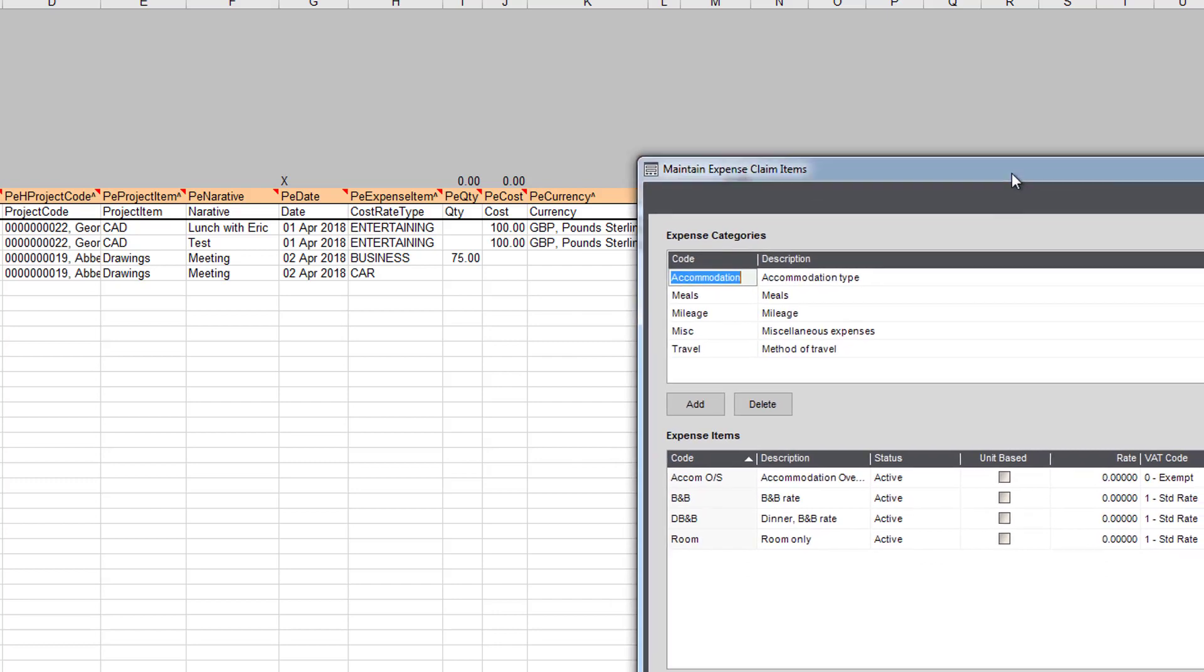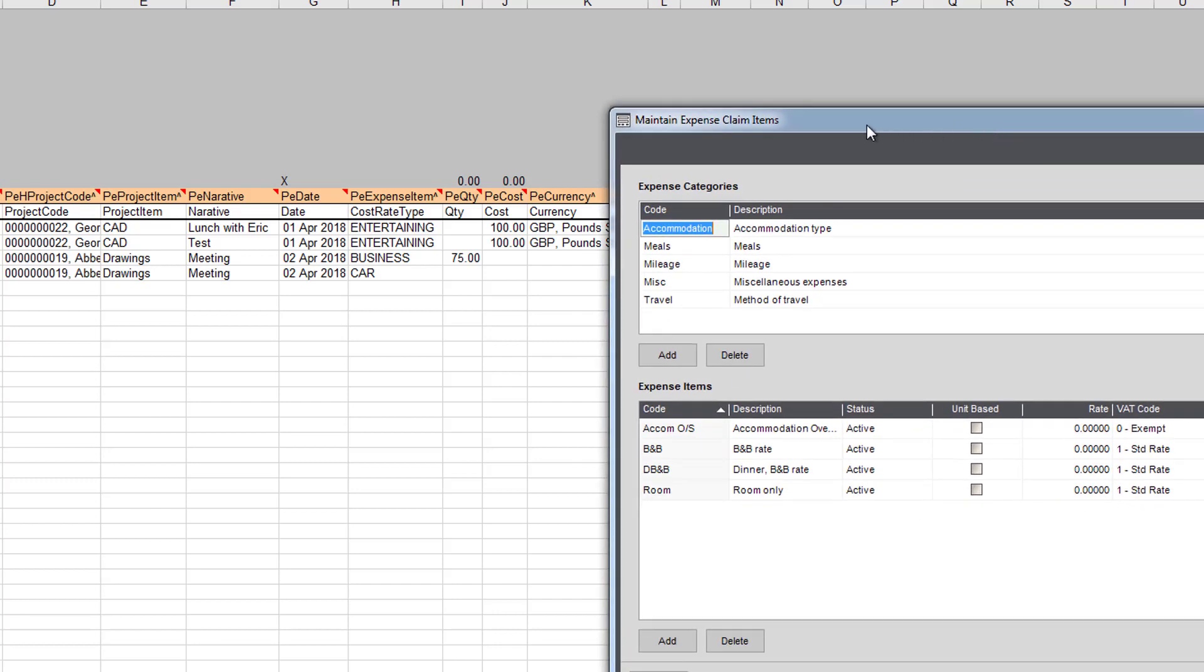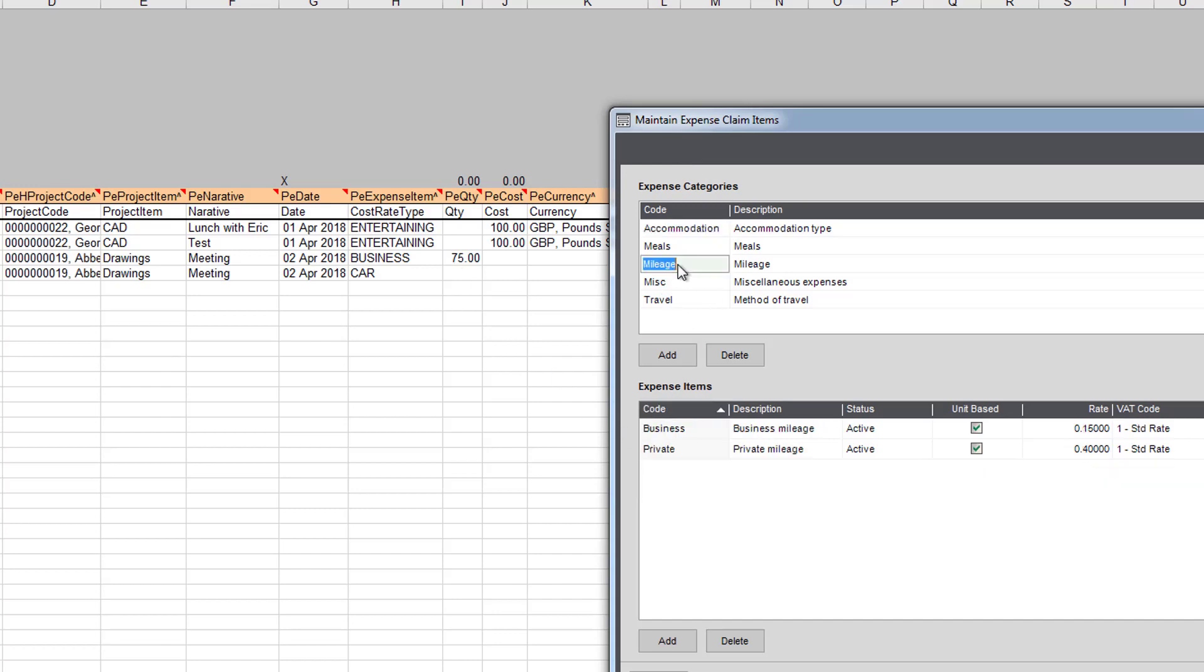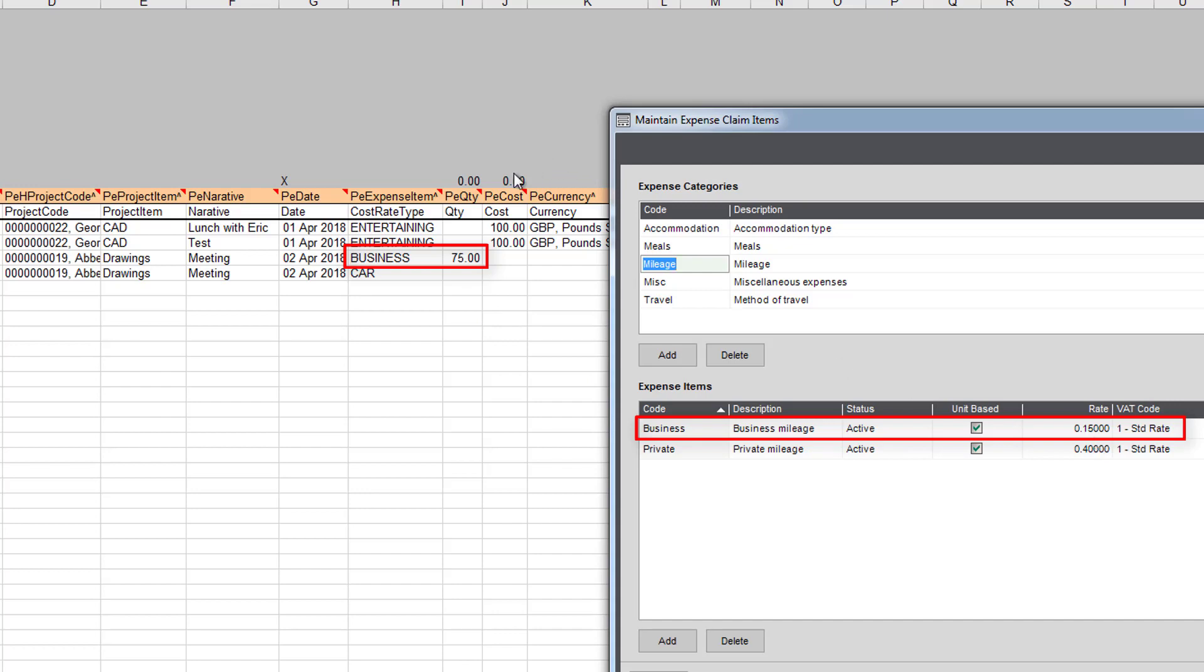Here we are in the Sage 200 maintain expense claim items. If we move down to mileage here, you can see we've got unit base ticked. So that's now going to instruct—it's the business code here—so that's going to book that in at 15p a mile. Whatever cost I put here will be overridden by this value, and it will be worked out accordingly.